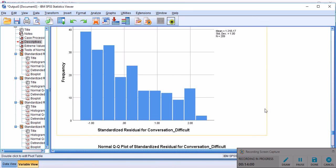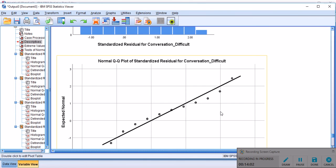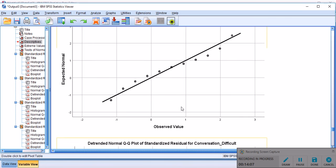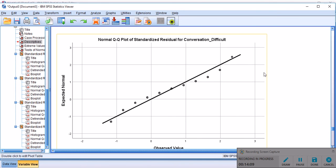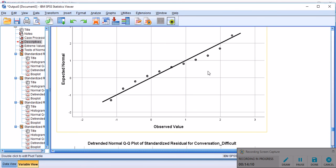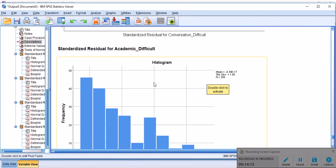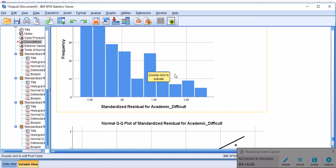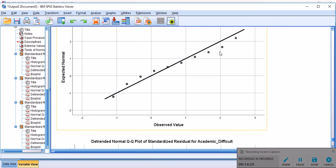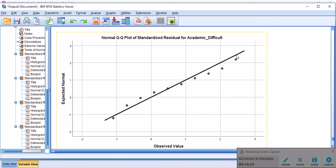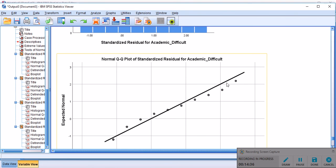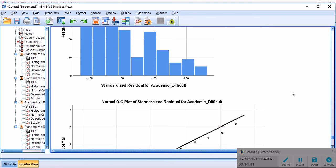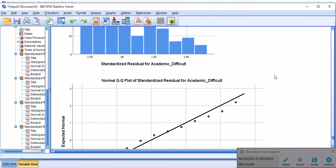But here we see an obvious skewness. It's a positive skewness. And there is some deviation from the normality line. I wouldn't say that the deviation is huge, but still it's nice to consider that. And finally, standardized residuals for academic difficult variable is actually somewhat deviating from the normal distribution line, as you see. They are still along the line, but they have some deviations from it. So this positive skewness might be an indication that we have some degrees of violation of normality of the residuals.